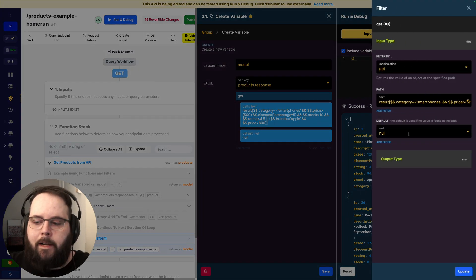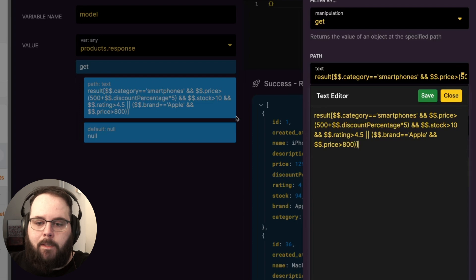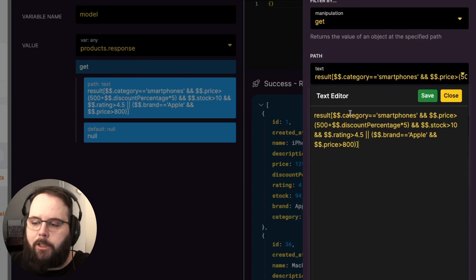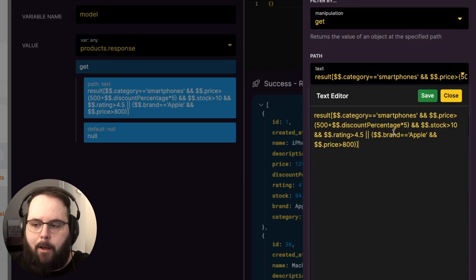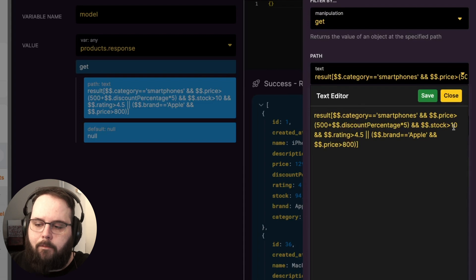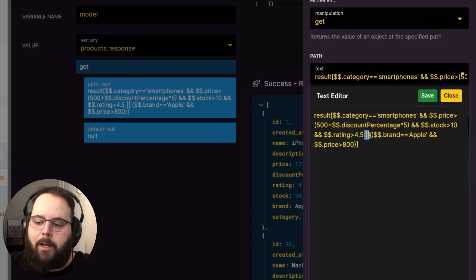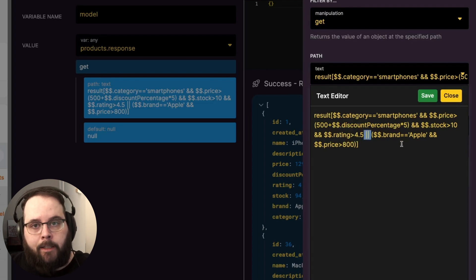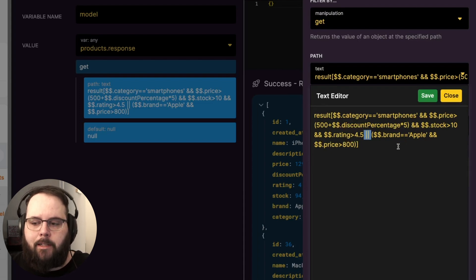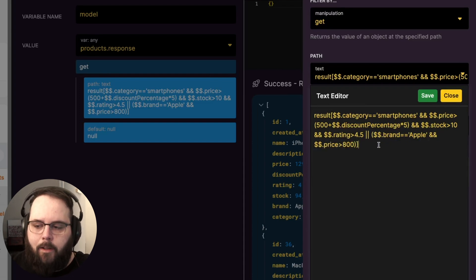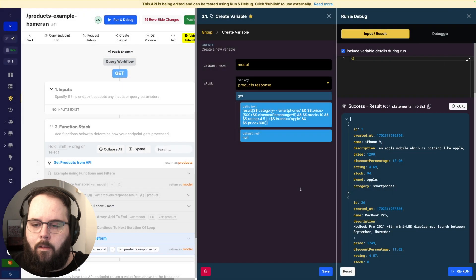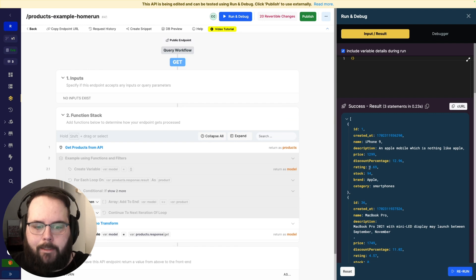So in our expression, we are looking at the result key inside of the products variable. So products.response.result. We're first checking the category to make sure that it equals smartphones. We are then checking the price to make sure that it equals 500 plus the discount percentage multiplied by 5. As you can see, we're using the double dollar sign to reference that object. We're checking the stock to see if it's greater than 10 and then checking the rating to see if it is greater than 4.5. This operator here, of course, you can see listed in our expression documentation. Once again, definitely recommend taking a look at that before you dive into using these in the Git filter. And then we have our second set of conditionals right here. So checking to see if the brand equals Apple and the price is greater than 800. So we'll go ahead and save and we'll rerun this and we will get the same list of products as expected.